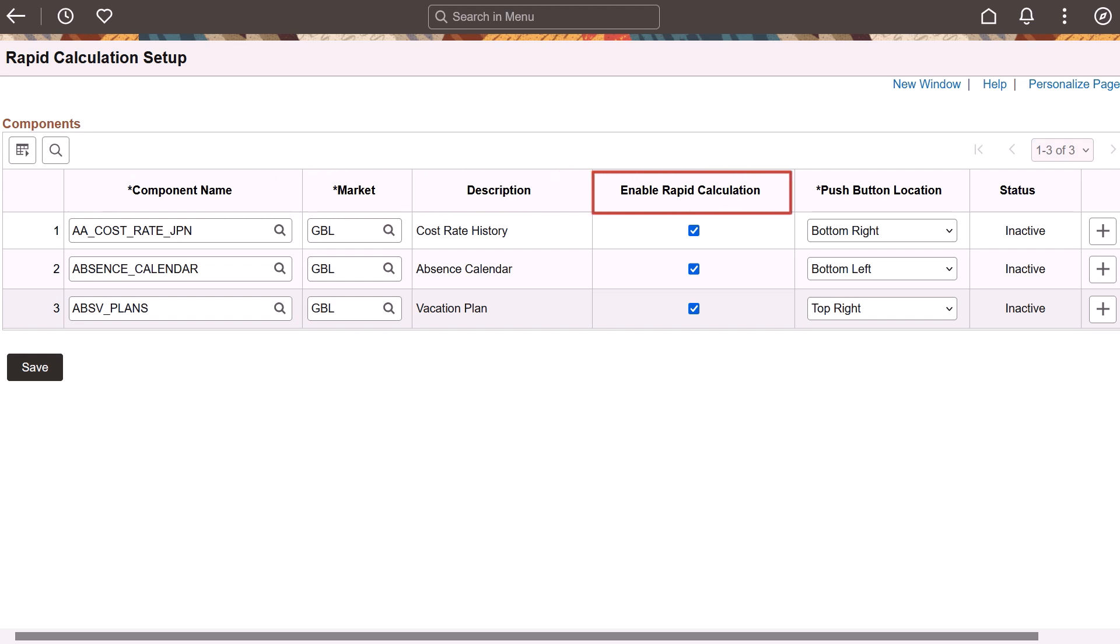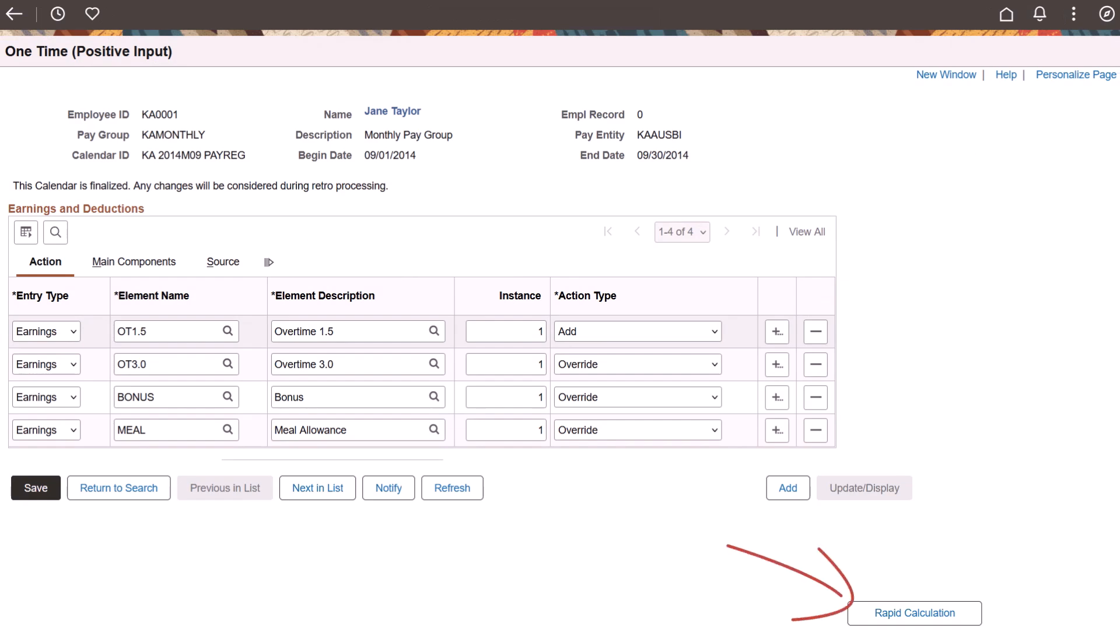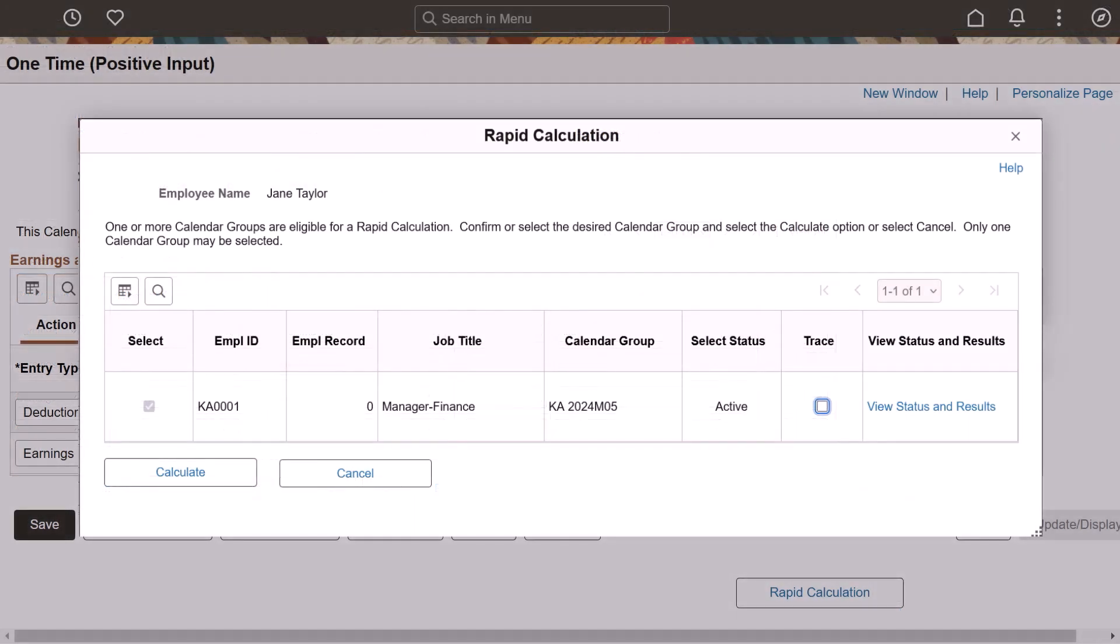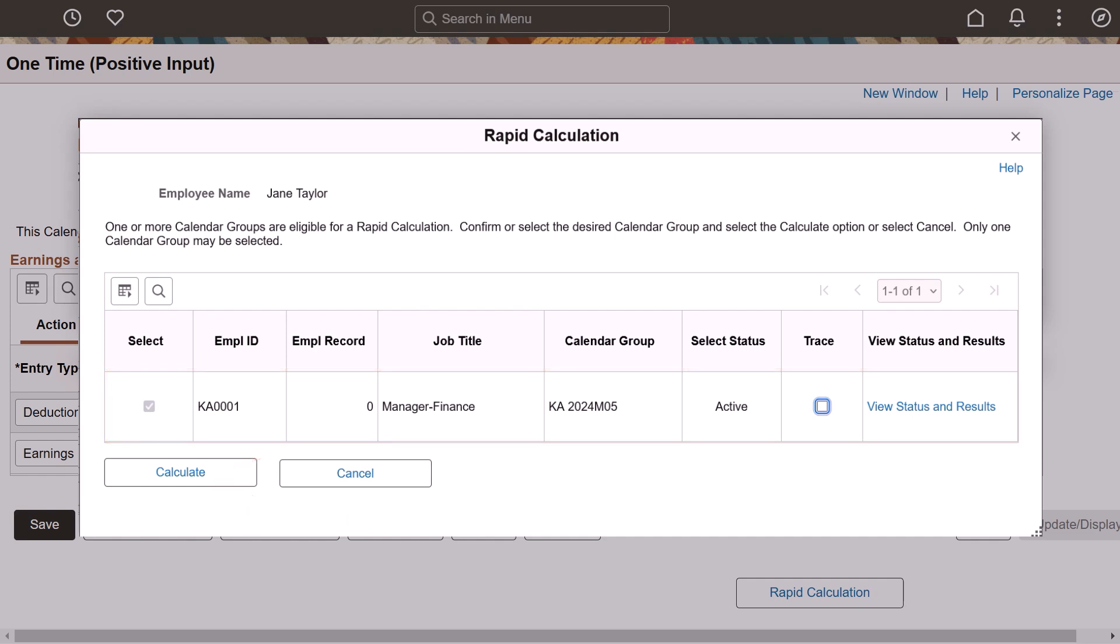You can place the Rapid Calculation button anywhere on the page, such as the bottom left, bottom right or top right. You can also move the button by dragging and dropping it wherever you like. Select the Rapid Calculation button to access the Rapid Calculation model, then choose a calendar group for quick calculations. After you've made your selection, click the Calculate button to get the results. When the calculation is done, the Payee Status page appears and you can view the results. This completes the Rapid Calculation in Global Payroll feature description.